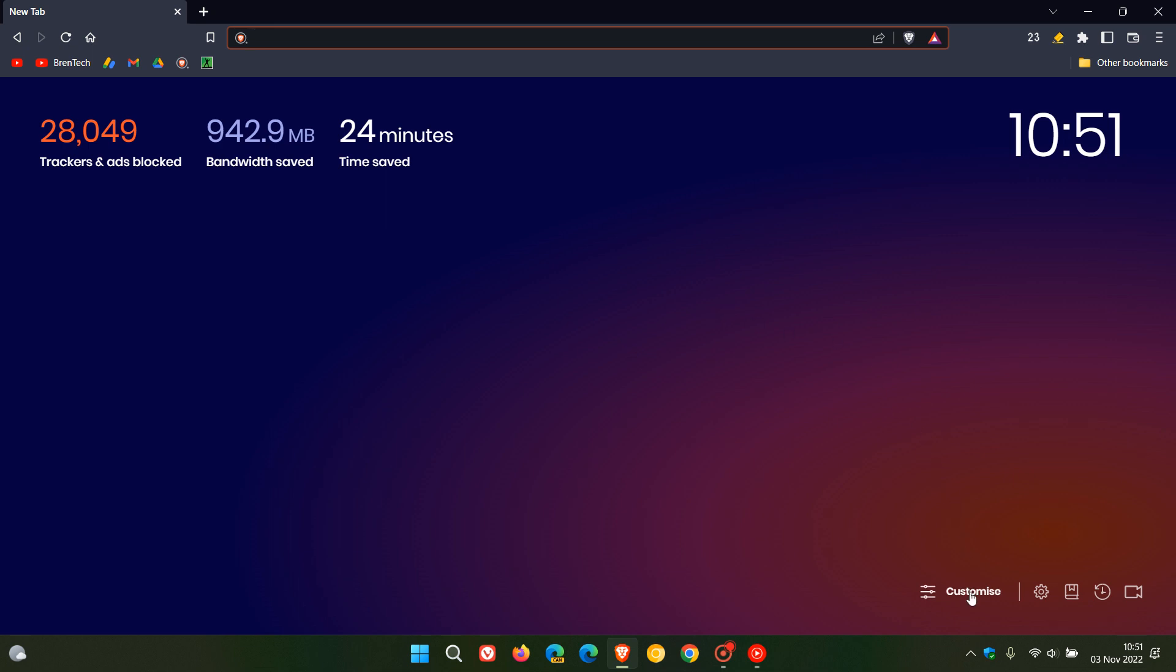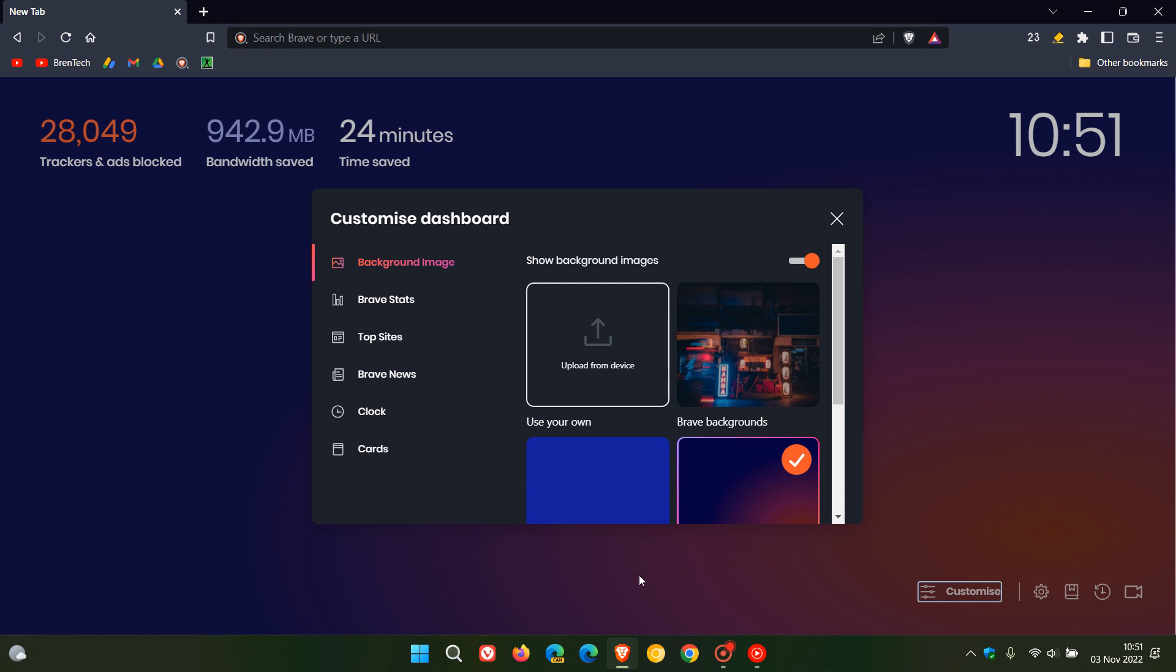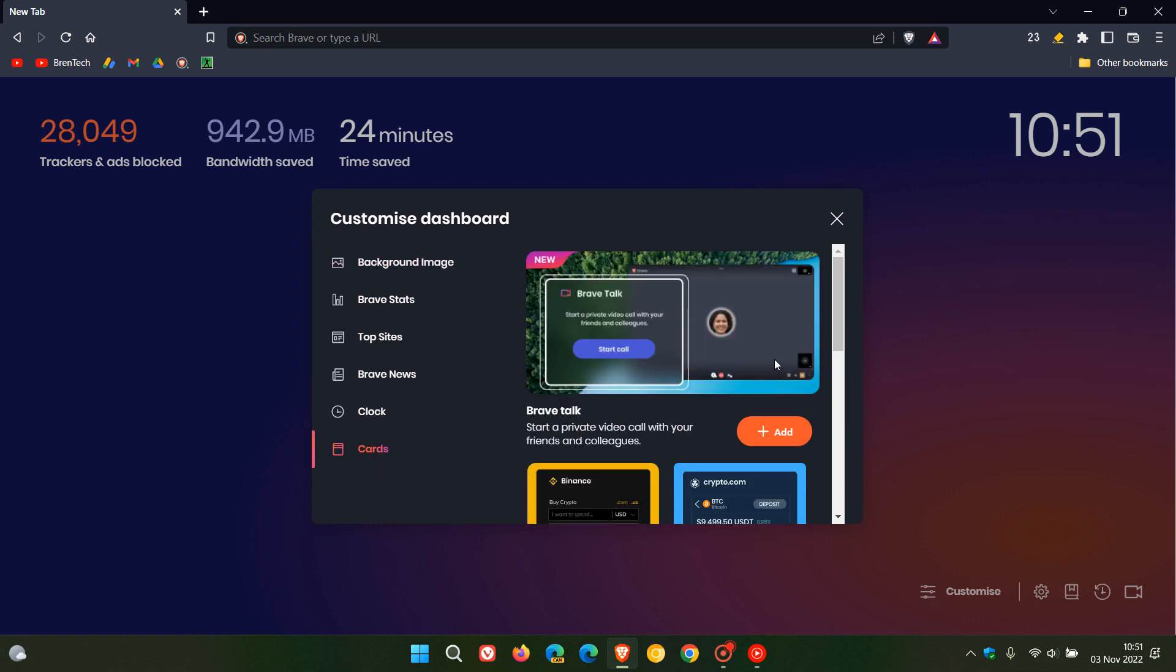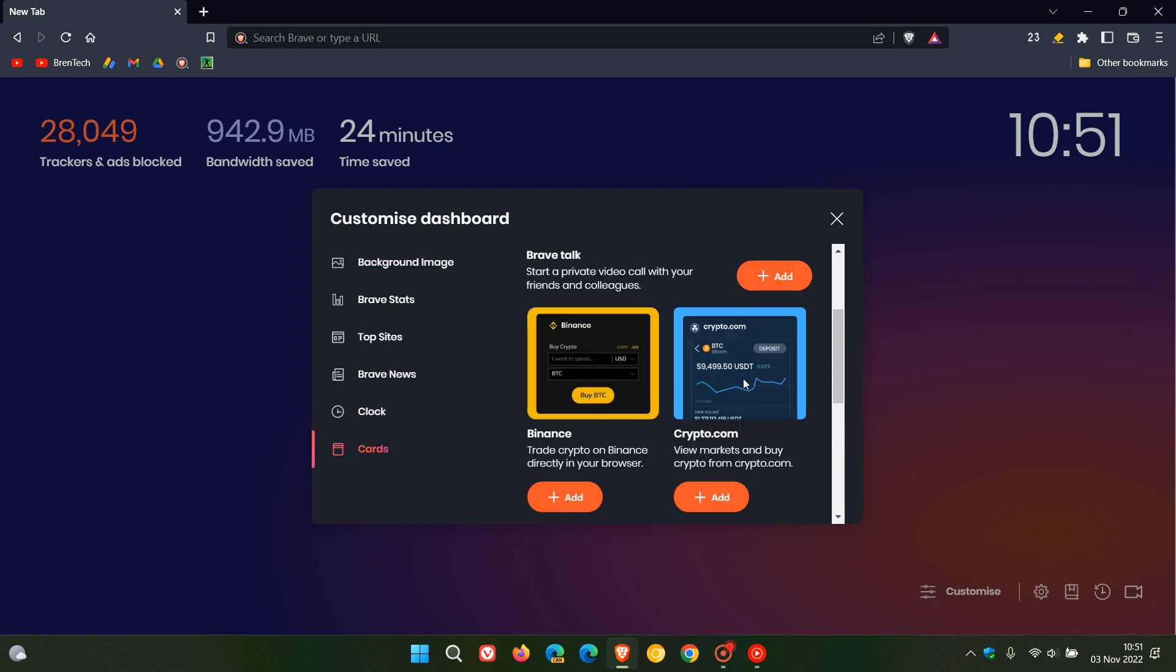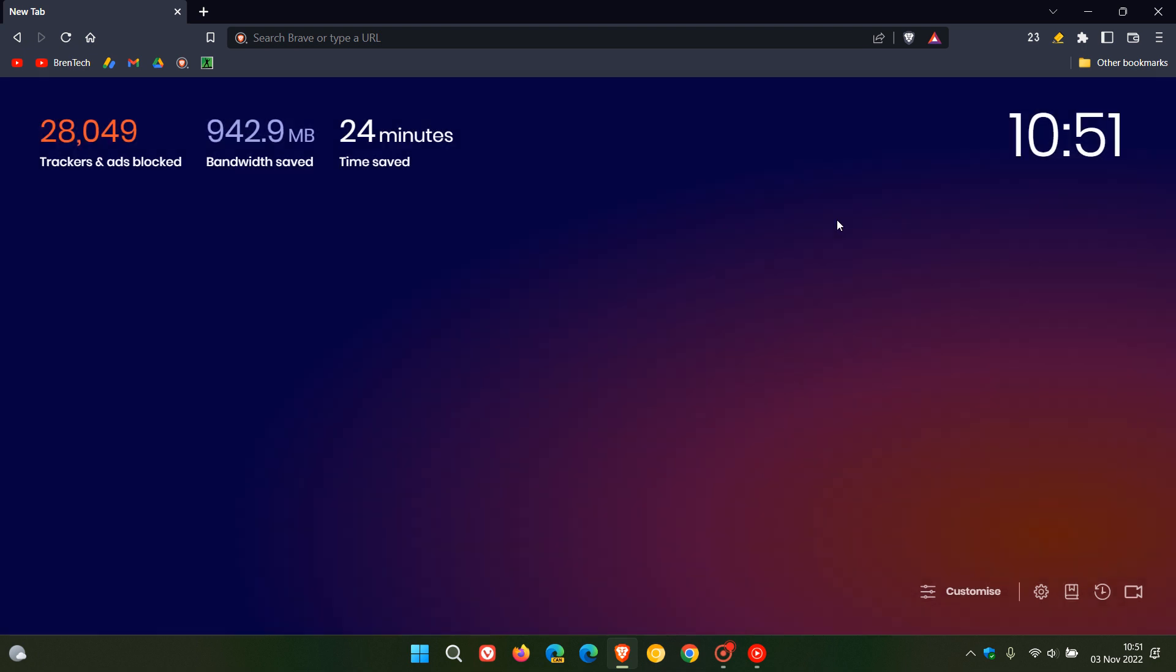And then if we just head to the customize new tab page menu cards, Brave also says they fixed a crash caused by the crypto.com widget on the new tab page which has now also been addressed. So if you were experiencing that issue that has been fixed.